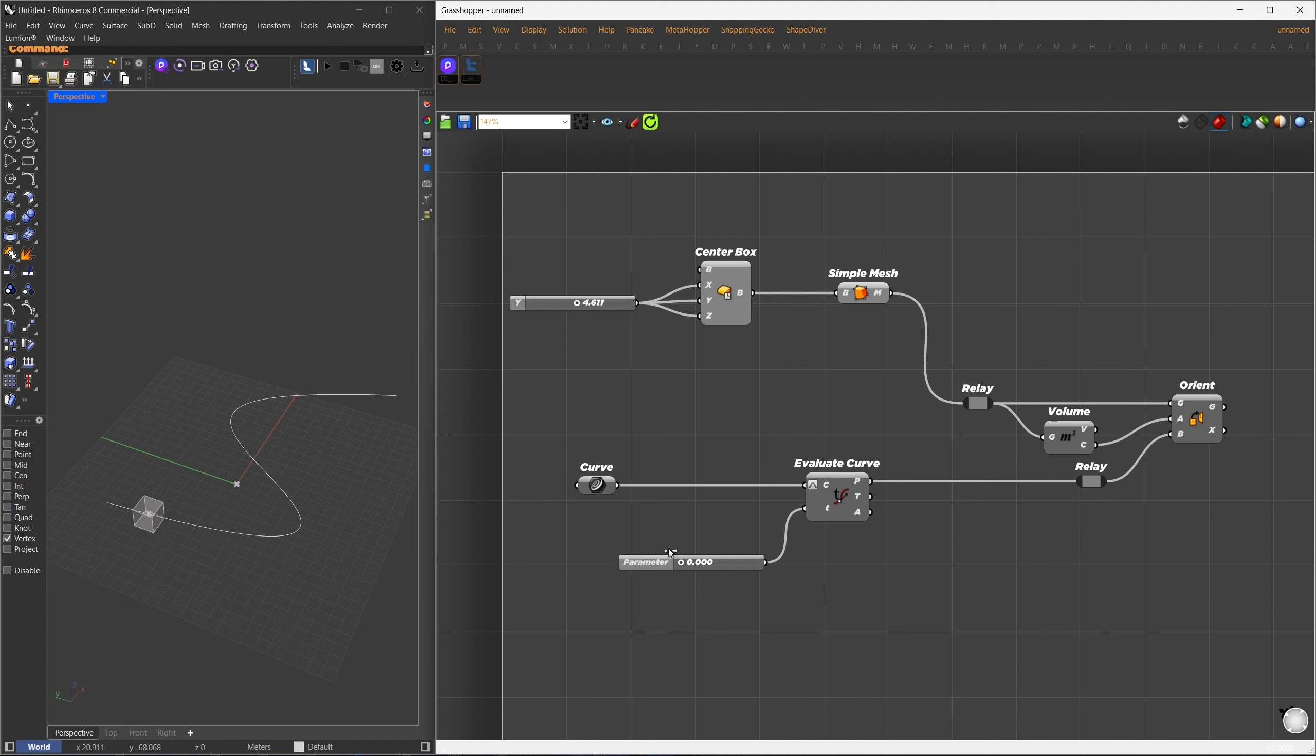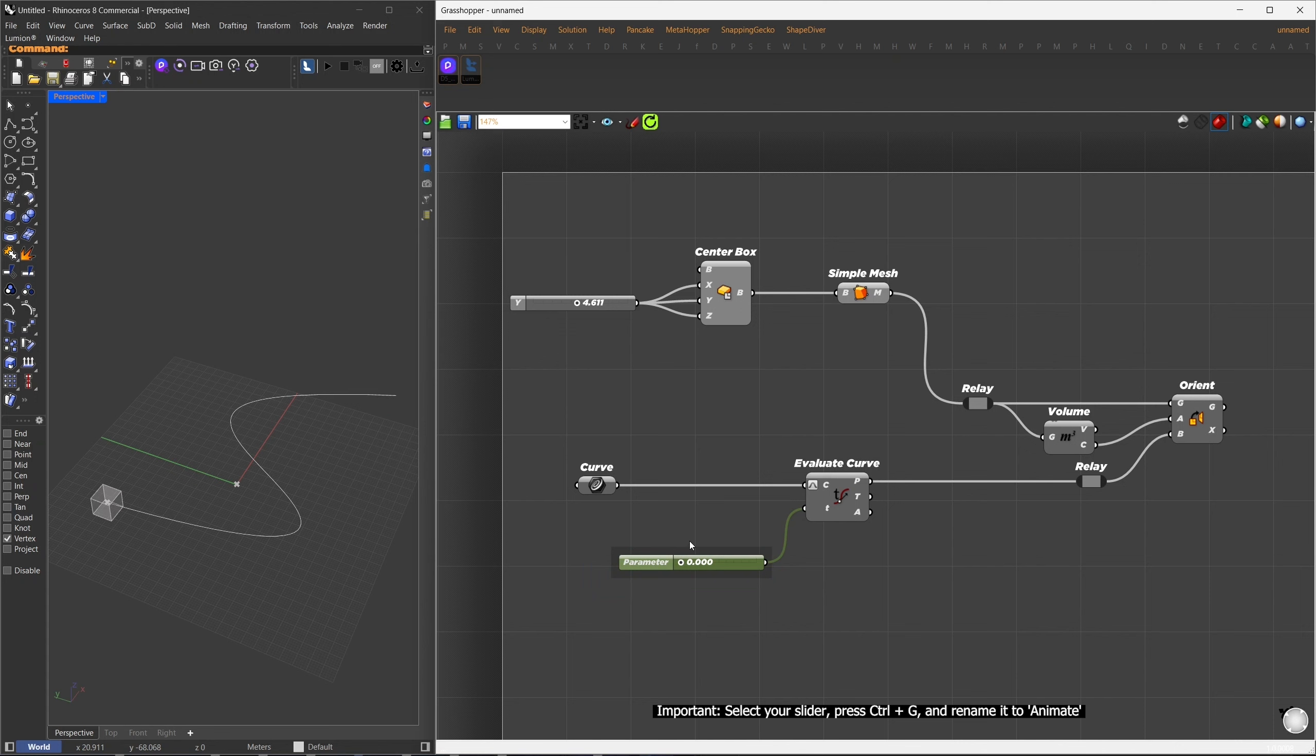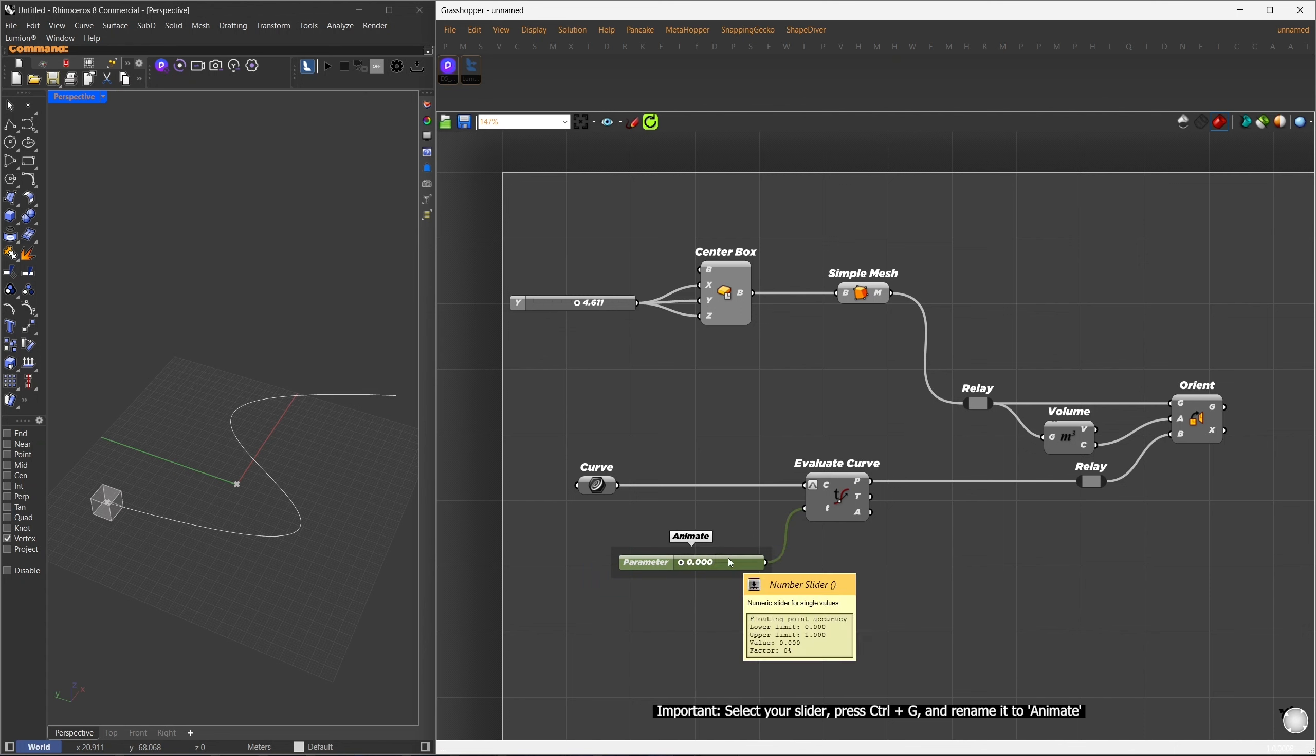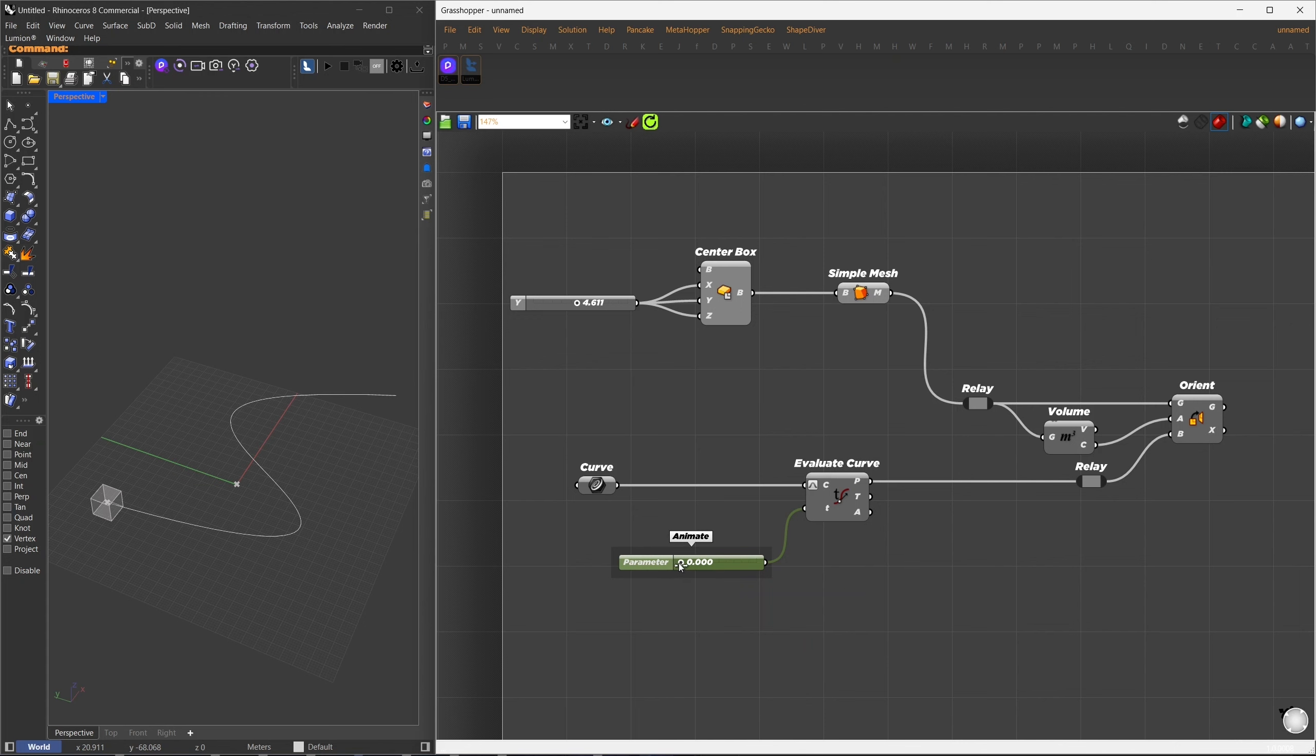I'll connect the mesh to geometry input, use Centroid from the volume component as the source, and set our targeted point on the curve as the target plane. Now, when the timeline advances, the box will follow the path. For the plugin to recognize this slider as our timeline, select it, press Ctrl+G to group, and rename it to Animate.